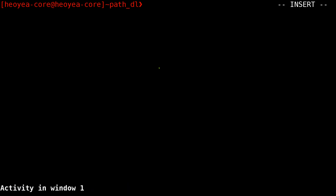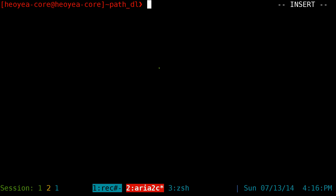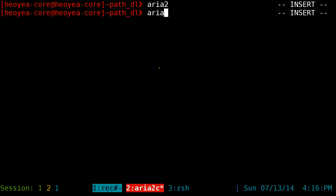This one's going to be on aria2c. It's a command line downloading program that supports HTTP links, FTP, torrents with magnet links, and also metalinks, which I don't really use that much. Anyway, install aria2 from your repositories and the command for this is aria2c. Pretty simple — just plug in your HTTP link, torrent, or whatever.